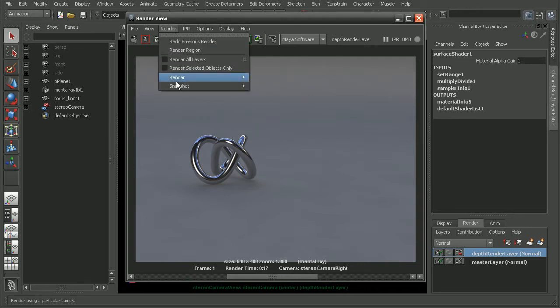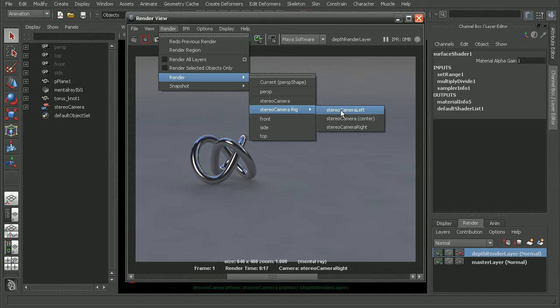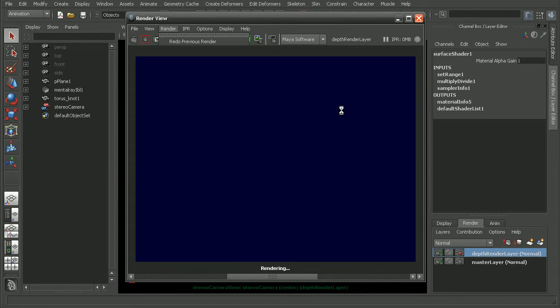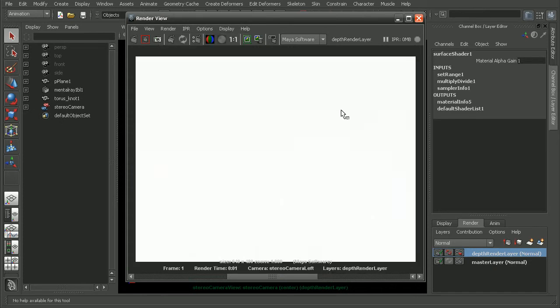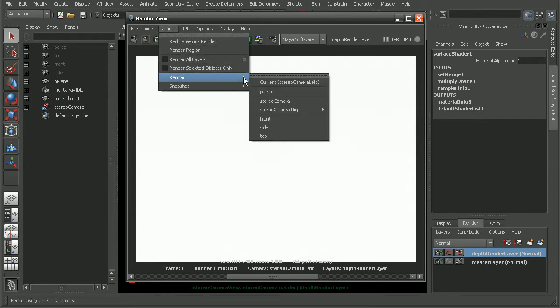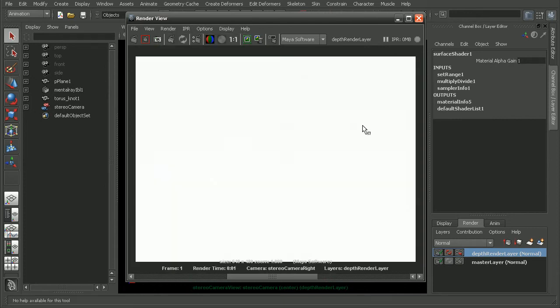So I'll go to render, render, and let's render from the left side. And as we can see, it's coming out completely white. If we render from the right side, we're getting the same result where it's rendering out completely white.